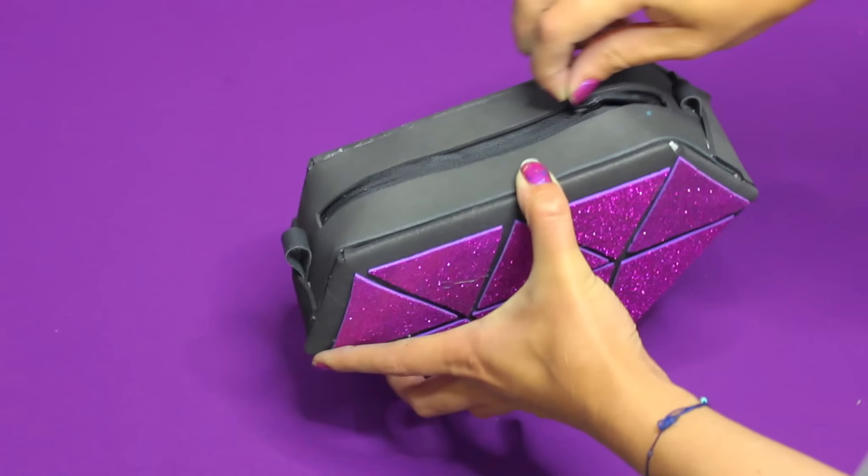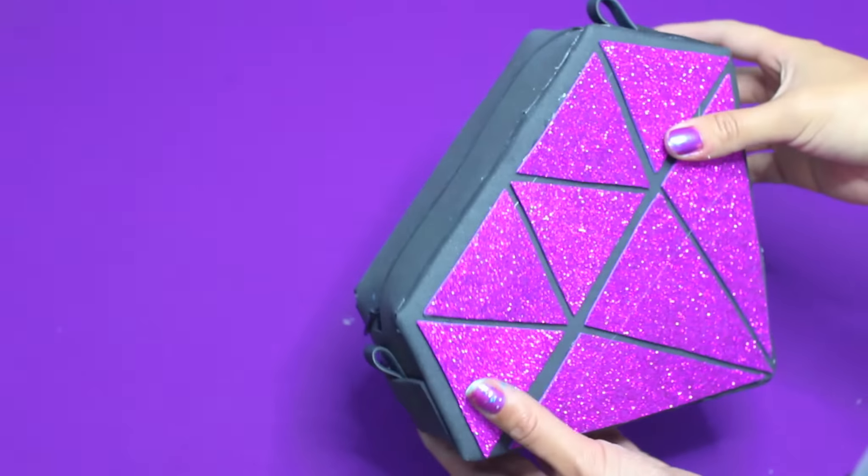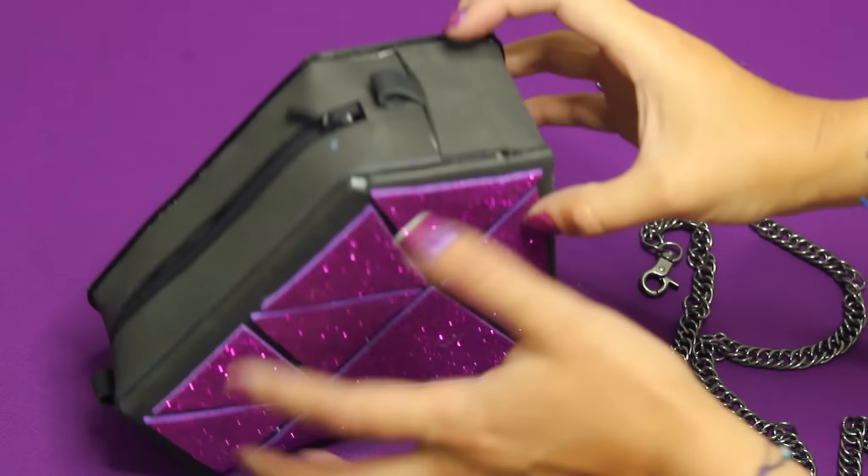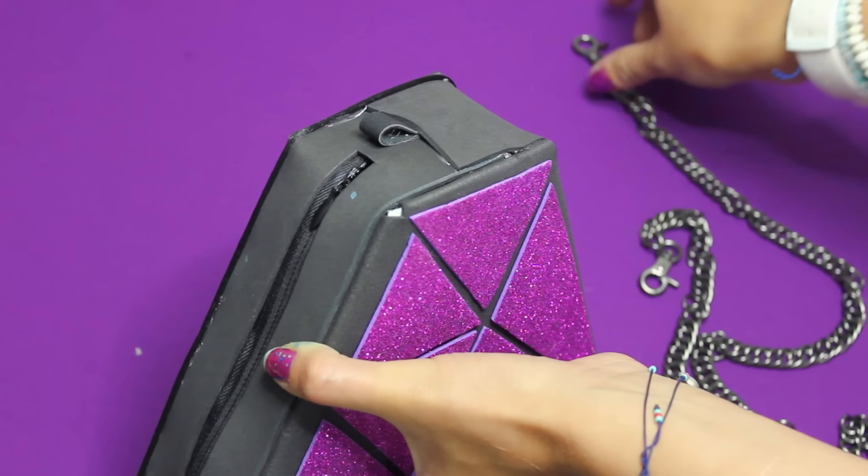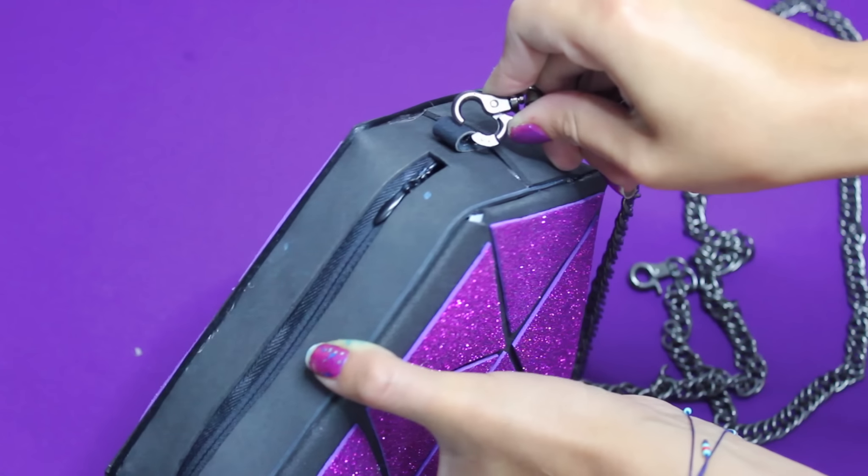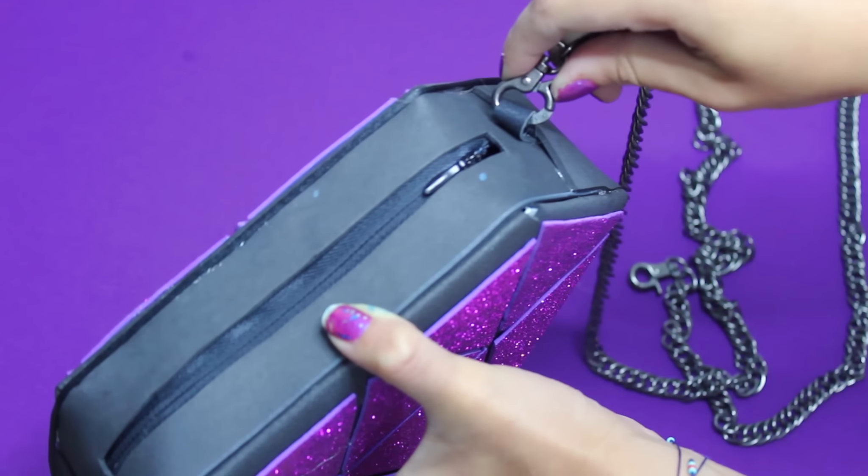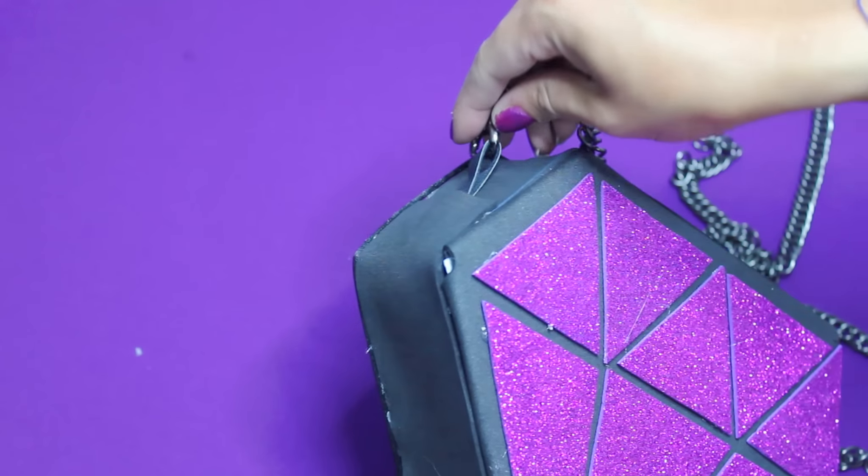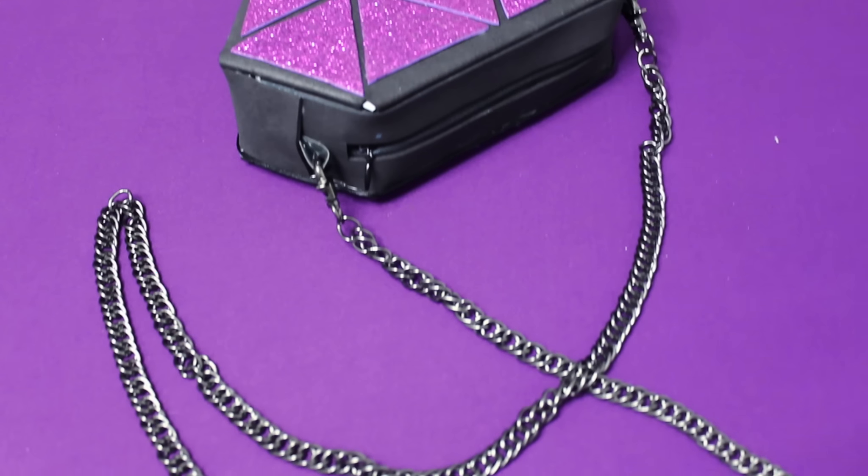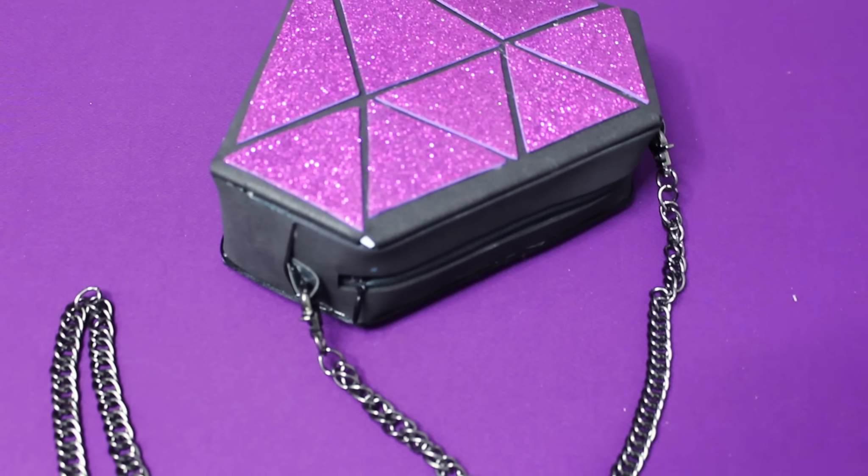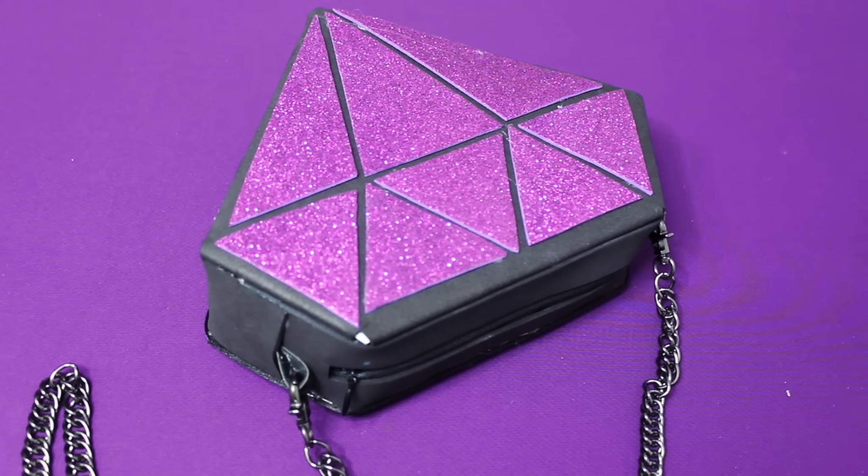Ahora sí, para darle el toque final vamos a conseguir una cadenita o si ustedes quieren pueden utilizar un lacito y lo vamos a sujetar de ambos lados. Y listo, eso sería básicamente todo. Díganme si este bolso no está divino. Una vez más lo hemos logrado y estoy completamente segura que nadie se va a dar cuenta que nosotras mismas lo hicimos.